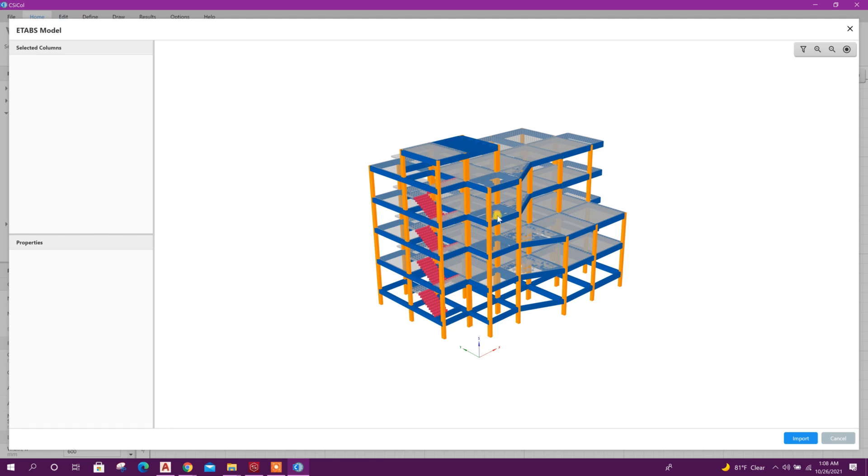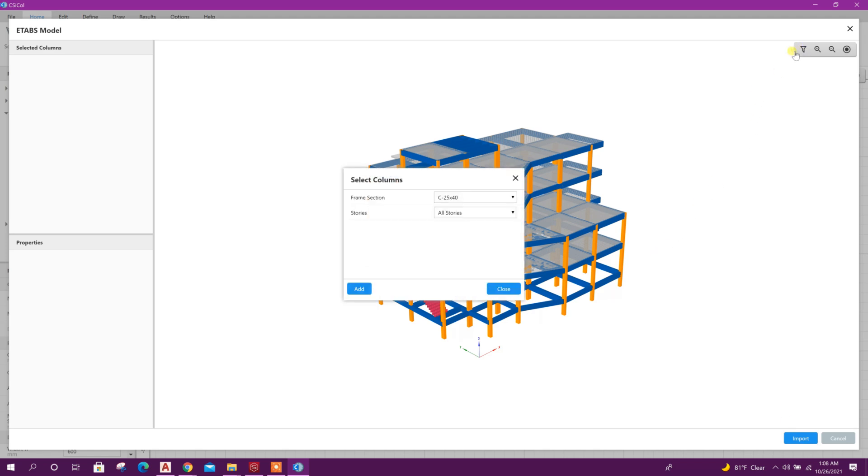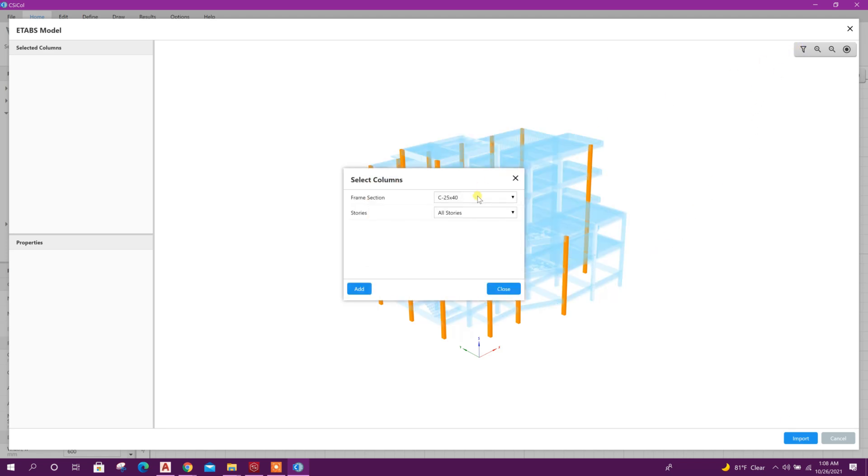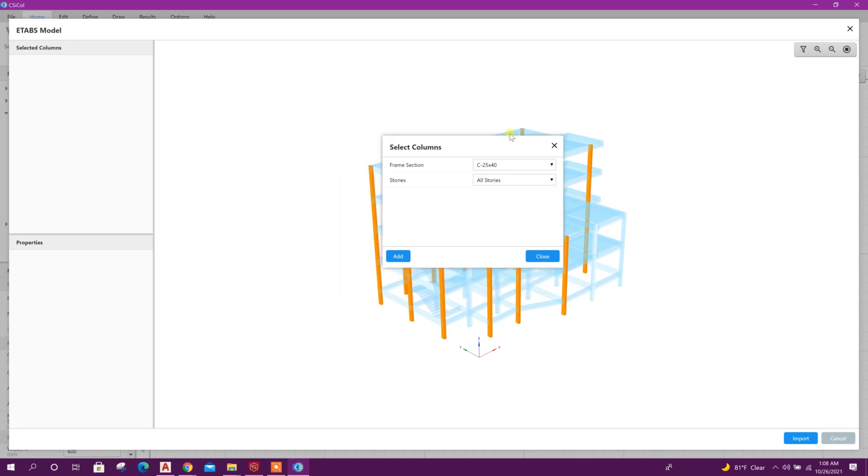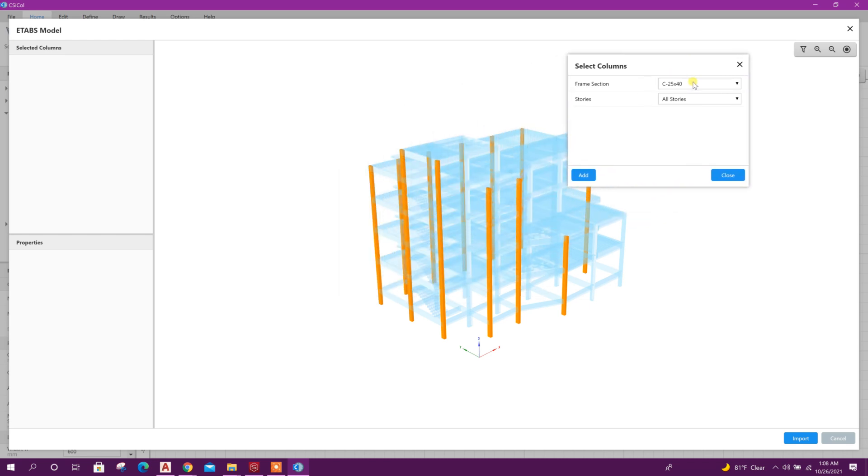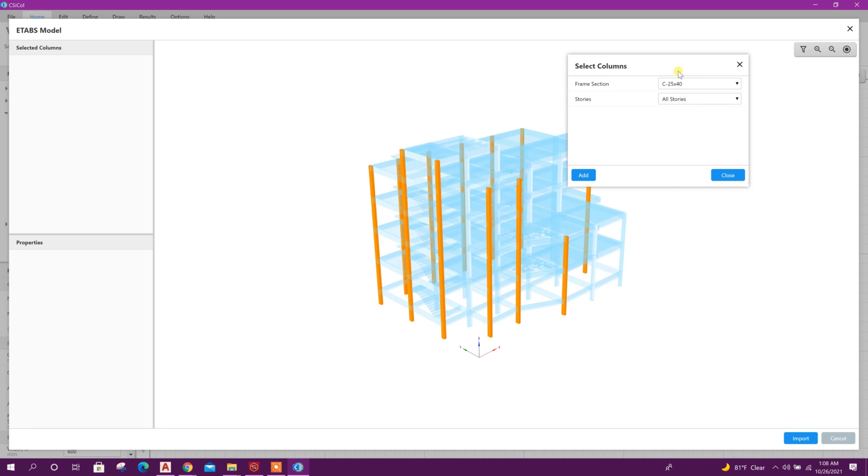From here we have to select the column to import into CSI column version 10. We can use filter option. Here we will get all the defined column sections according to the size we have selected in ETABS file.